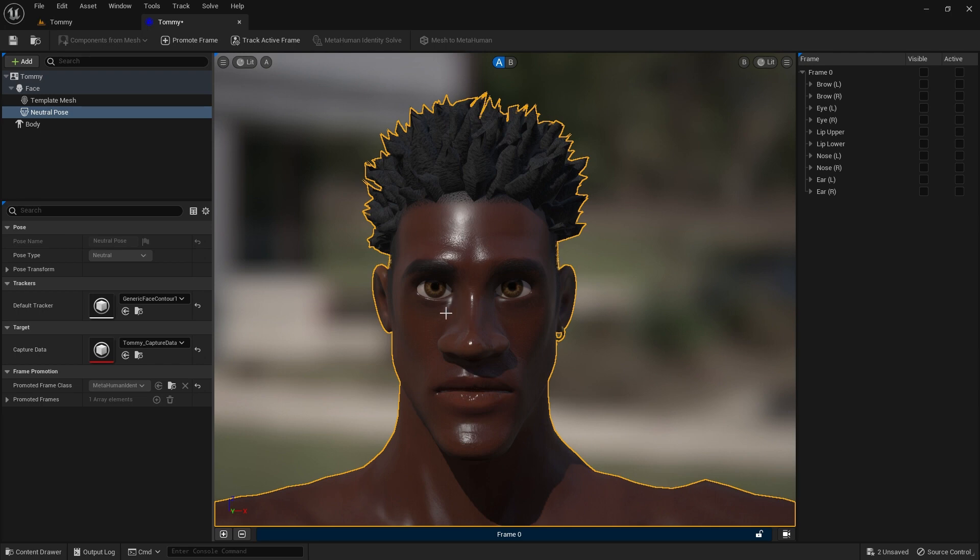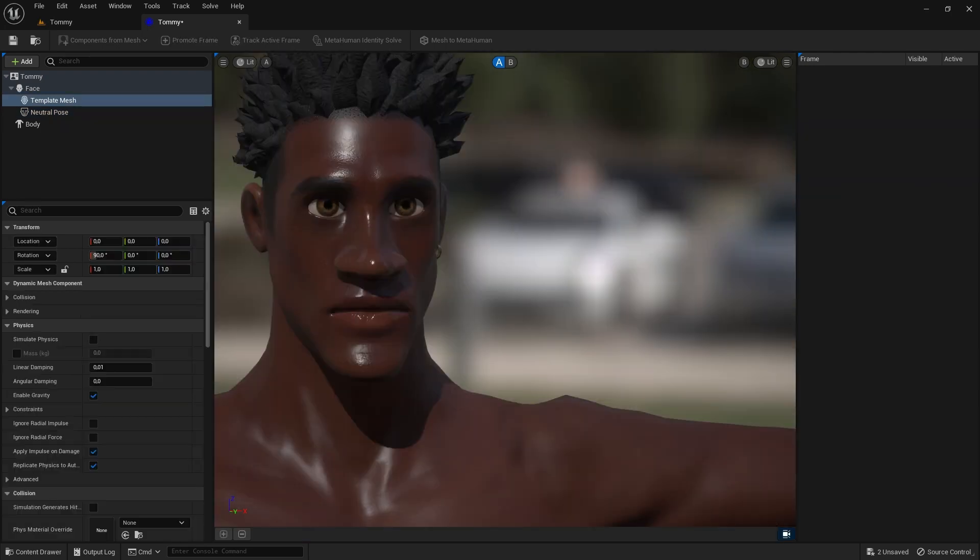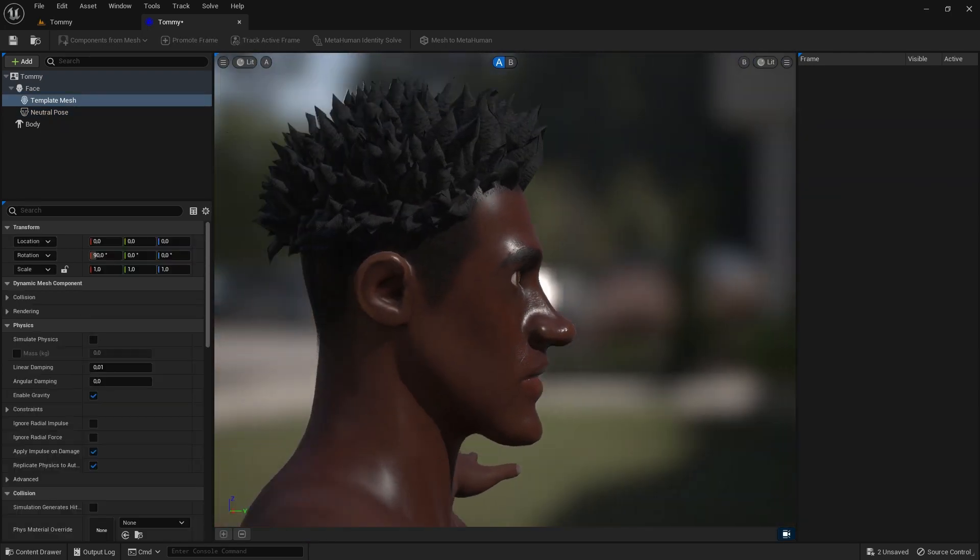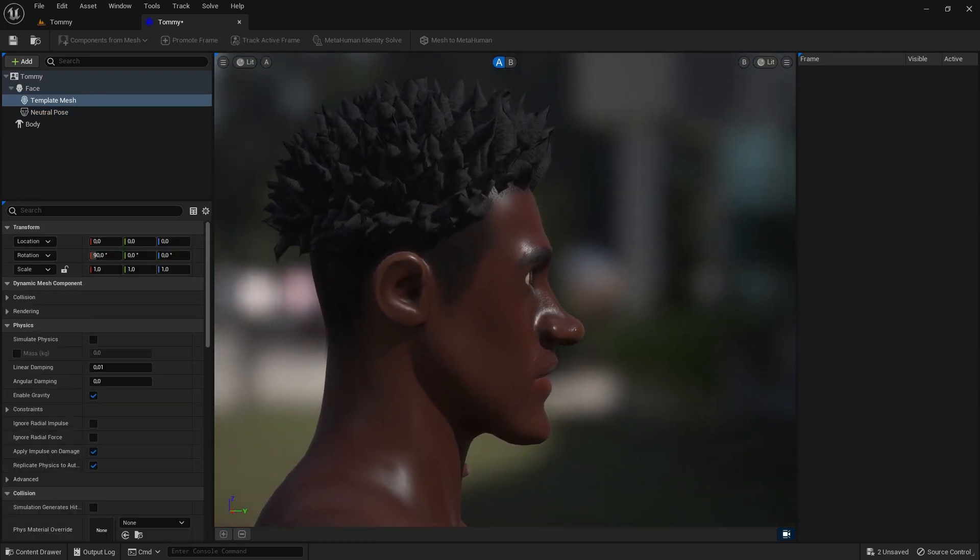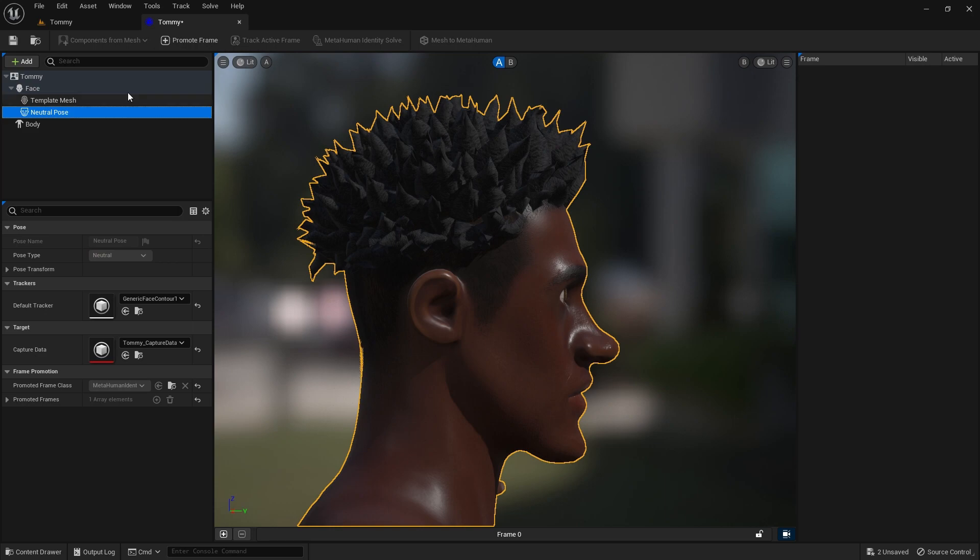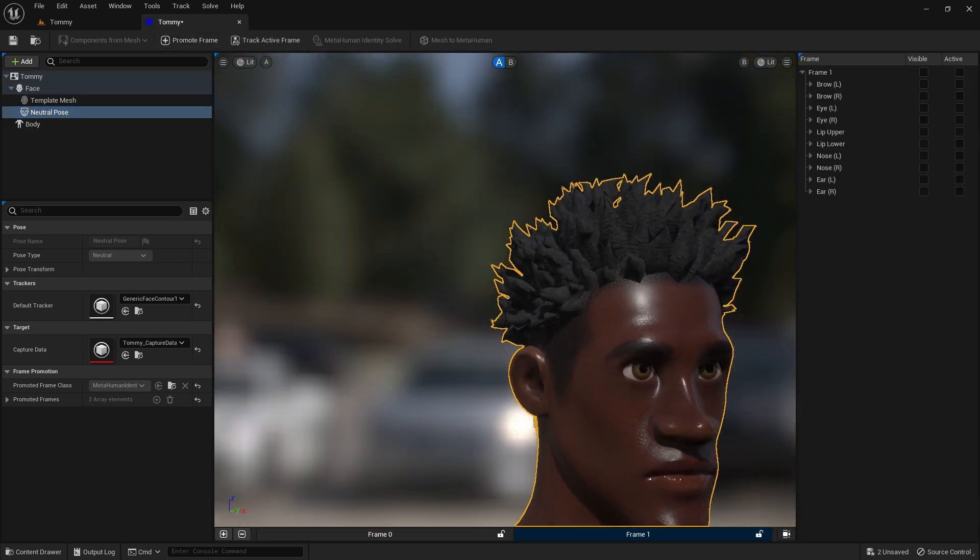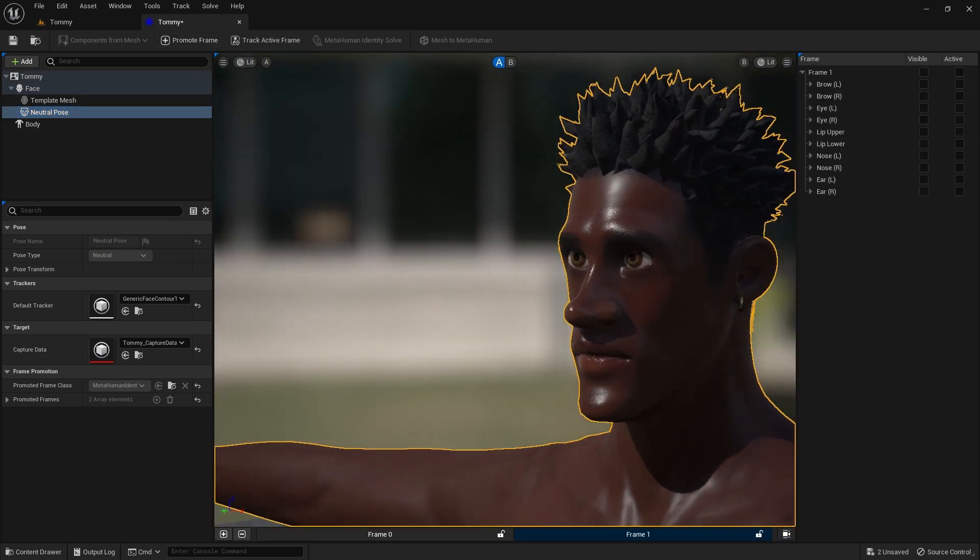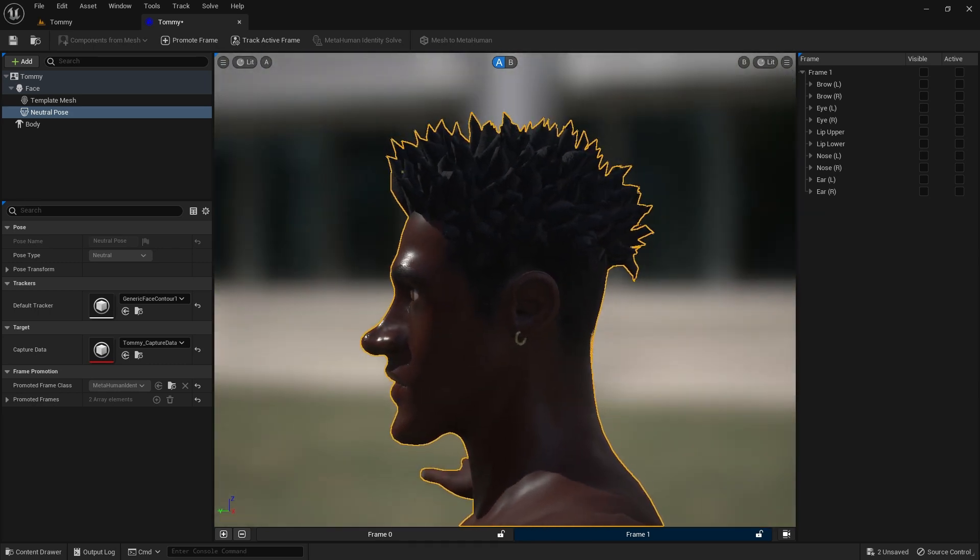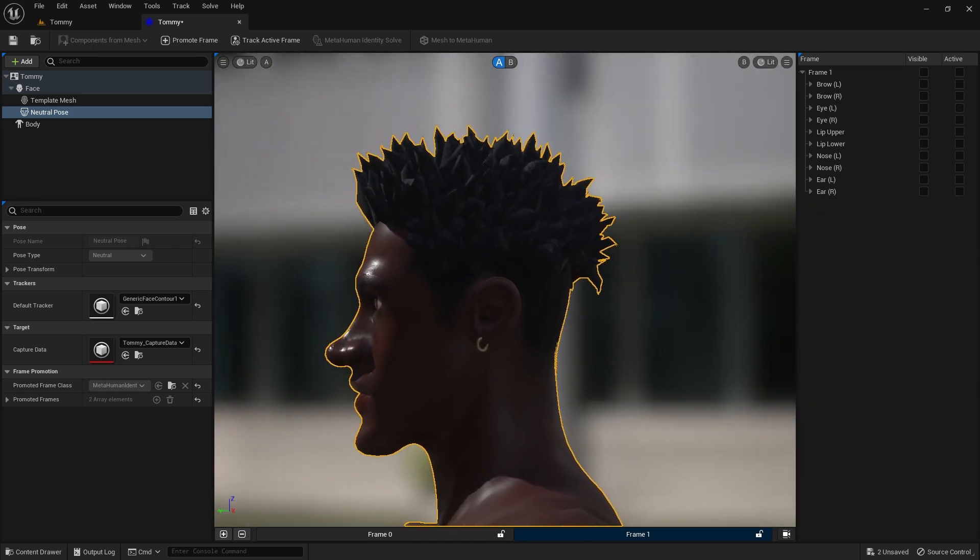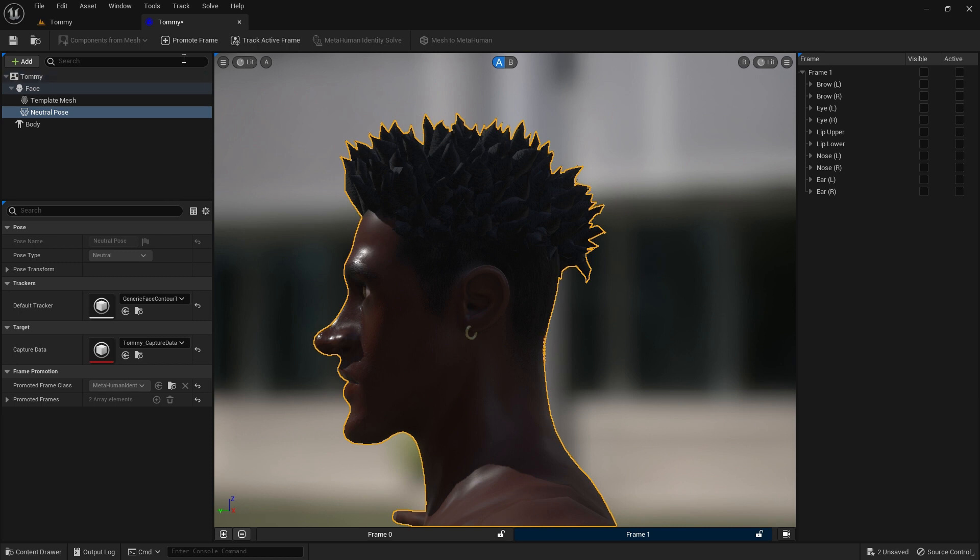Then zoom and pan to position the character's head large and center in view. Now click the Promote Frame button up top. Then rotate the view to show the character's right side. Again click on the Promote Frame button. Rotate around to the other side and click the Promote Frame button for the third time.